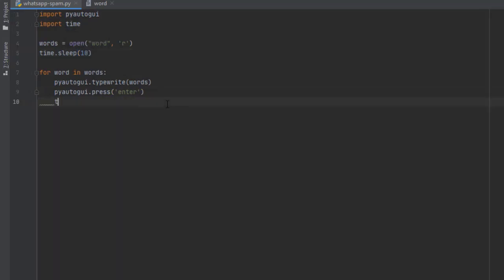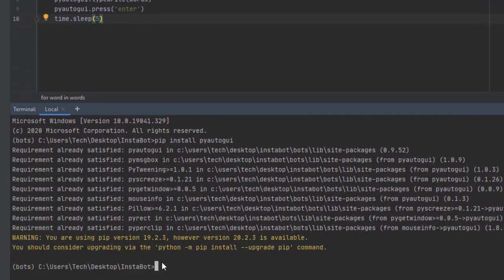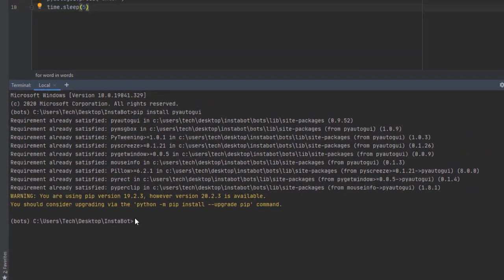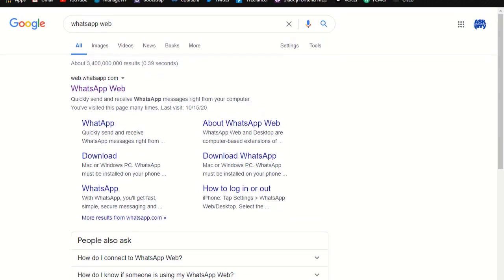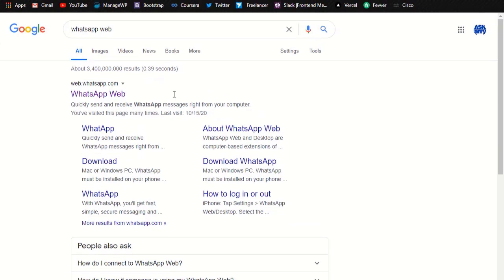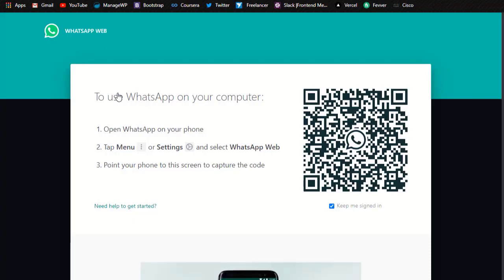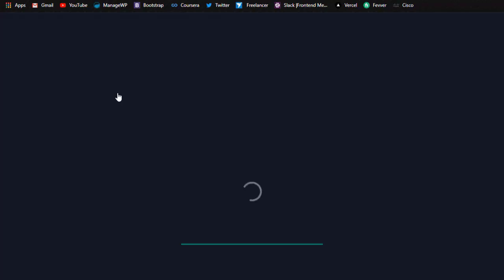Now head to your WhatsApp Web and launch WhatsApp. After scanning the QR code, head back to your program and run it. We have opened WhatsApp Web, so now we run the program — write the filename and press Enter. Now we wait for the magical moment where the messages are going to automatically send themselves to the target. Let's begin.